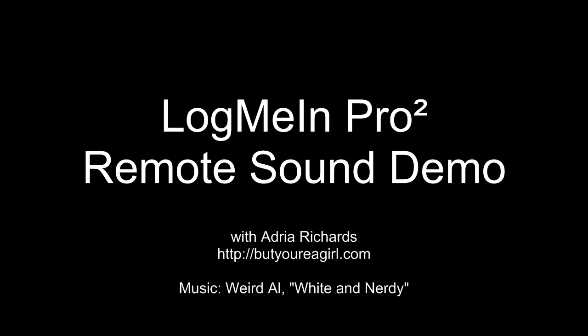Hey folks, this is Adria Richards and today I'm going to show you how you can use LogMeIn to pull sound from your remote computer to the computer you're working on. It's great for presentations, for playing music, all sorts of stuff. So let's go ahead and get started with that.